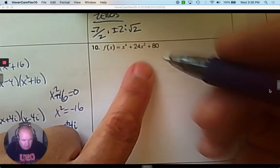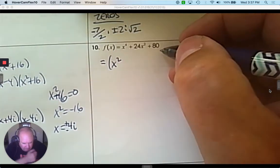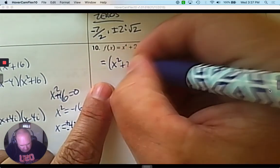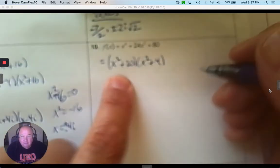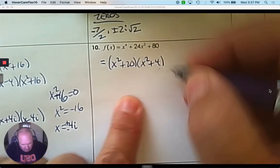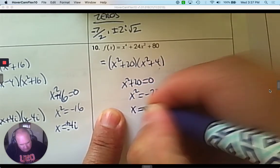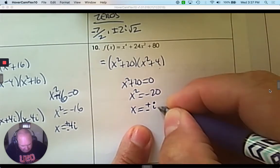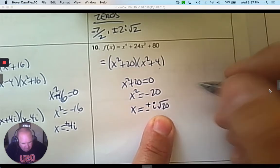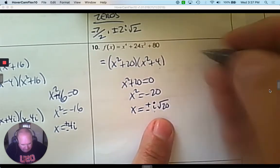Number 10. This is a trinomial. I'm going to factor it as a trinomial using x squared. Two numbers that multiply to 80 and add to 24 are 20 and 4 — 20 times 4 is 80 and they add up to 24. Neither factor is factorable anymore. So we take both: x squared plus 20 equals 0. Subtract 20, take the square root — it's imaginary because it's the square root of a negative — so it's i root 20. The square root of 20 is irrational, so I'm just leaving it as root 20.